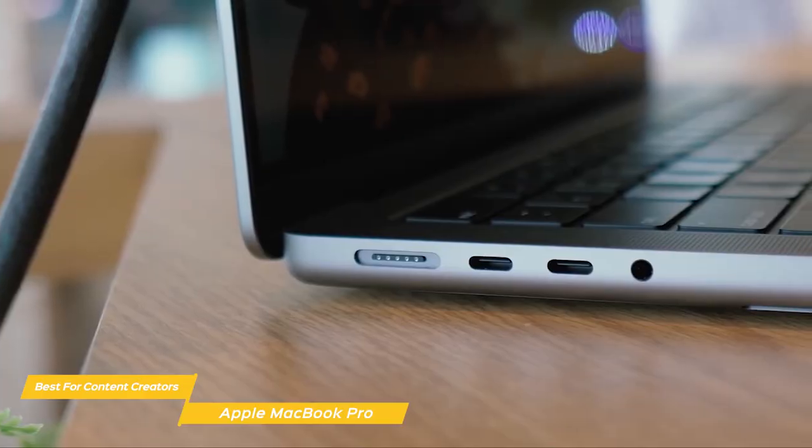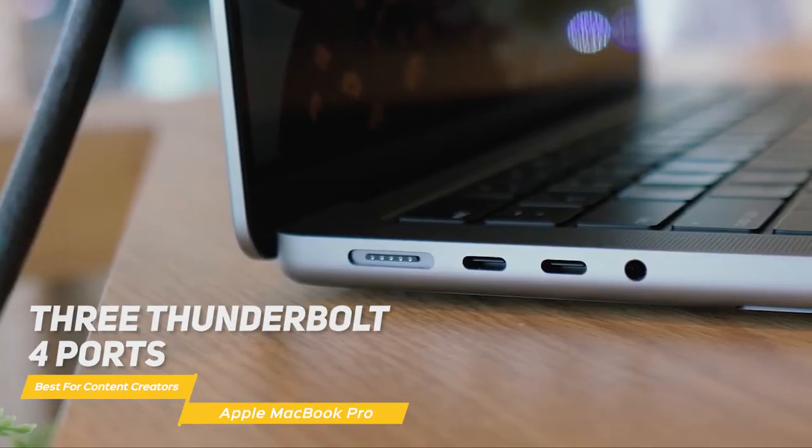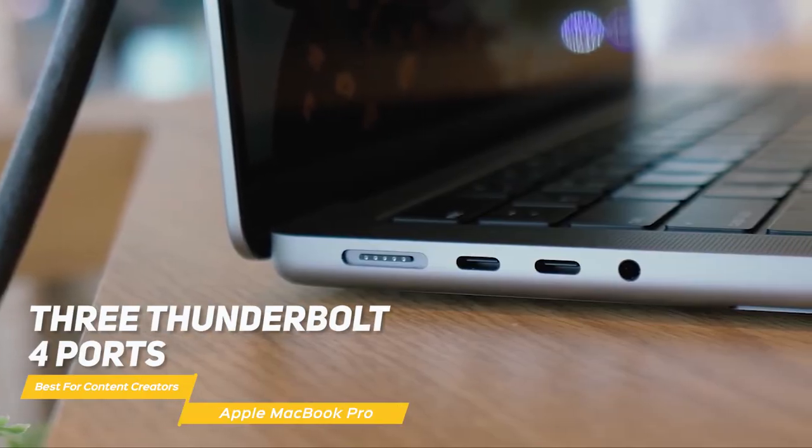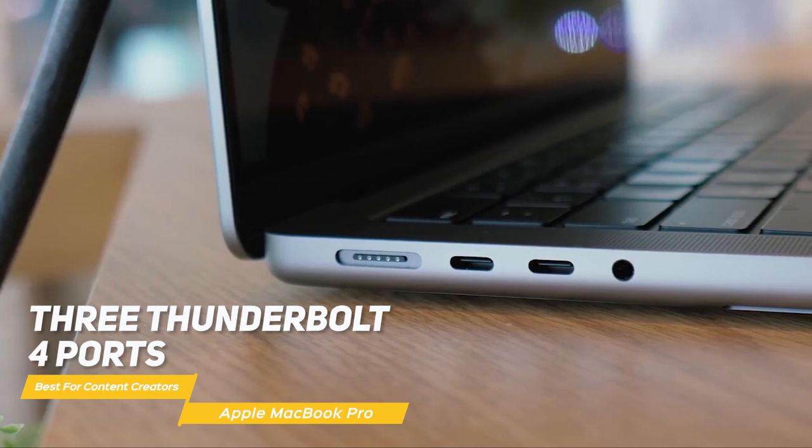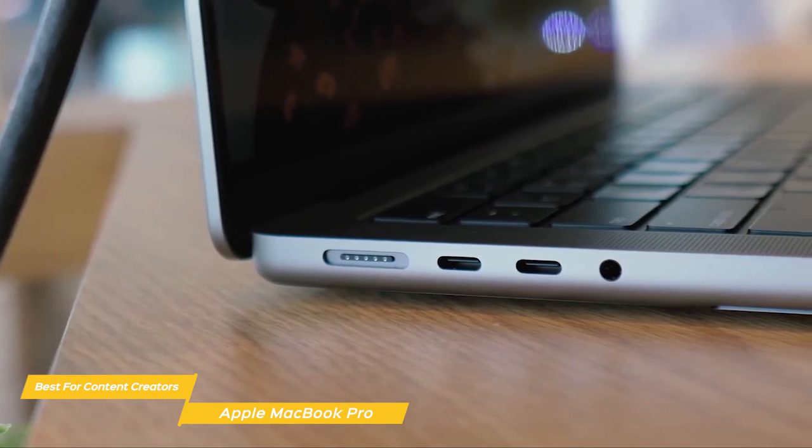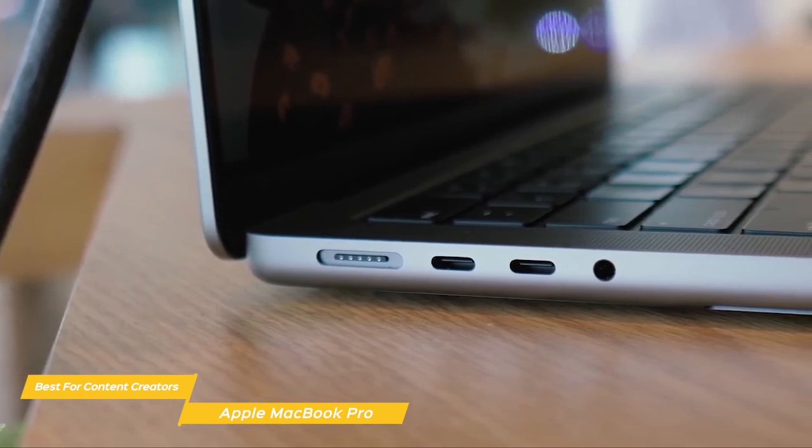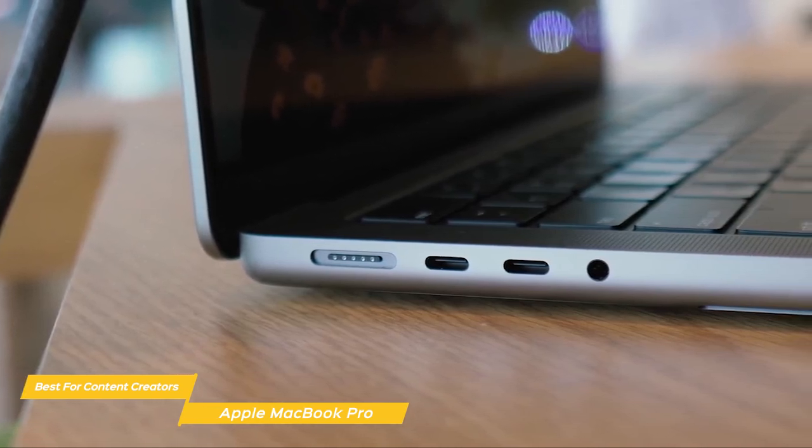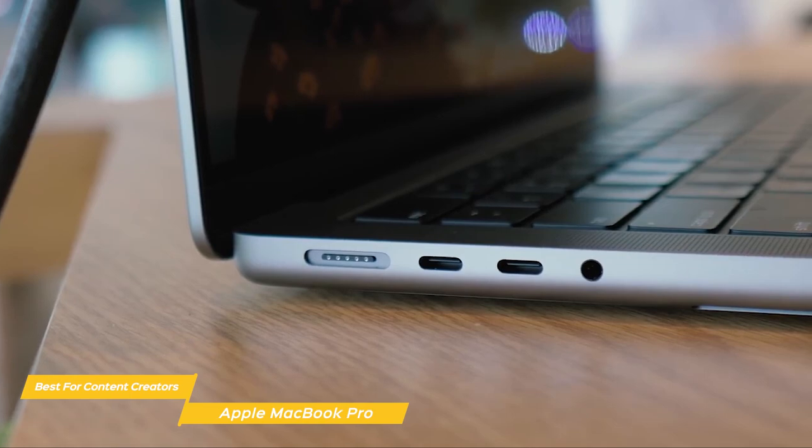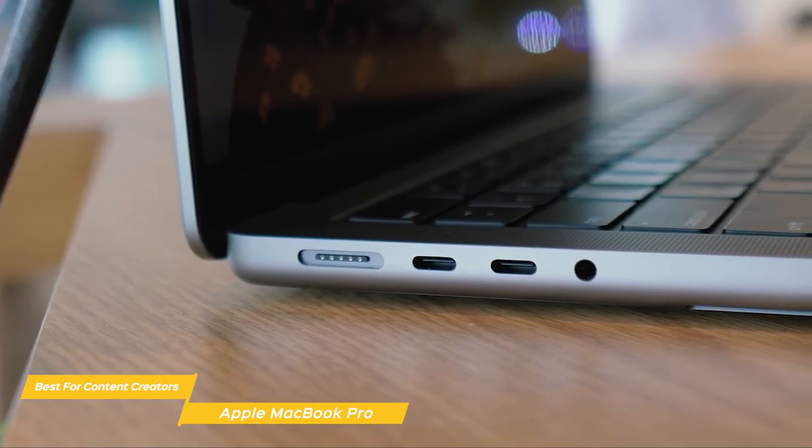To connect up other devices, you'll get three Thunderbolt 4 ports, DisplayPort Thunderbolt, a USB 3.1 port, an HDMI port, and an SDXC card slot.